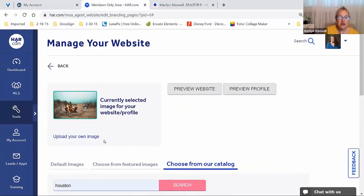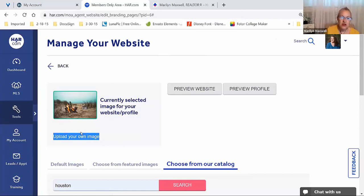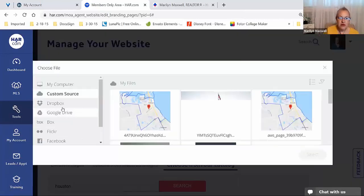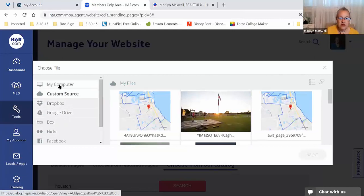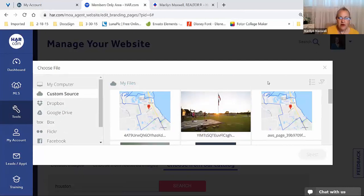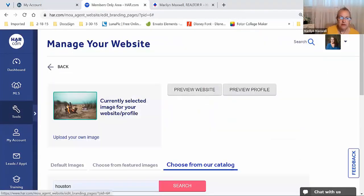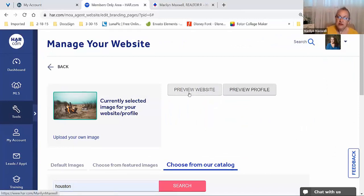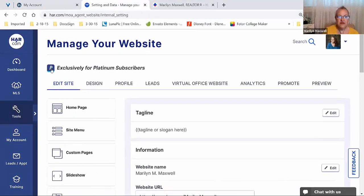You always have the option to preview. Be sure to do that — check it out, make sure you like it, and then move on to the rest of the steps.